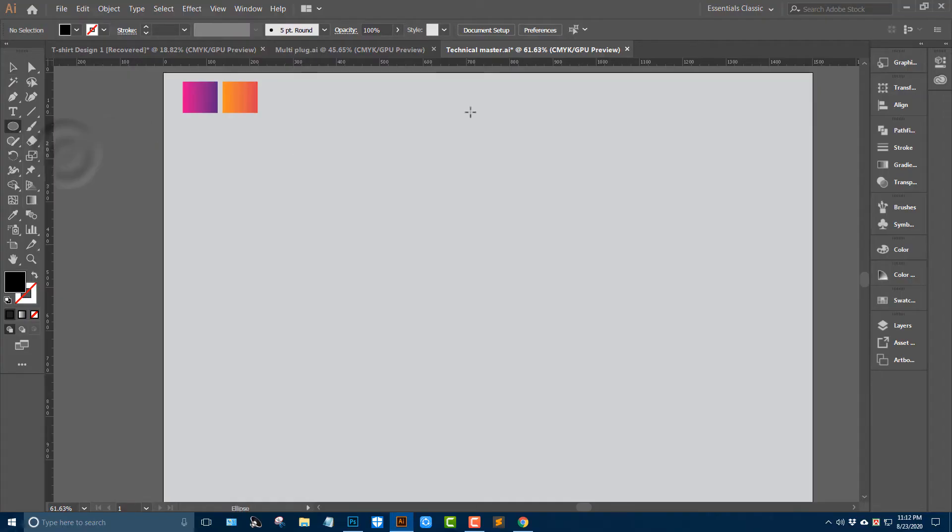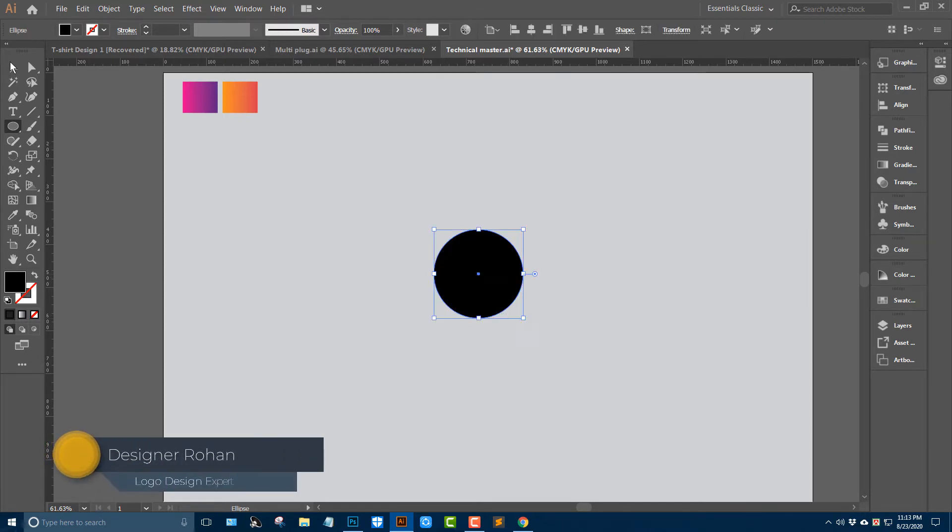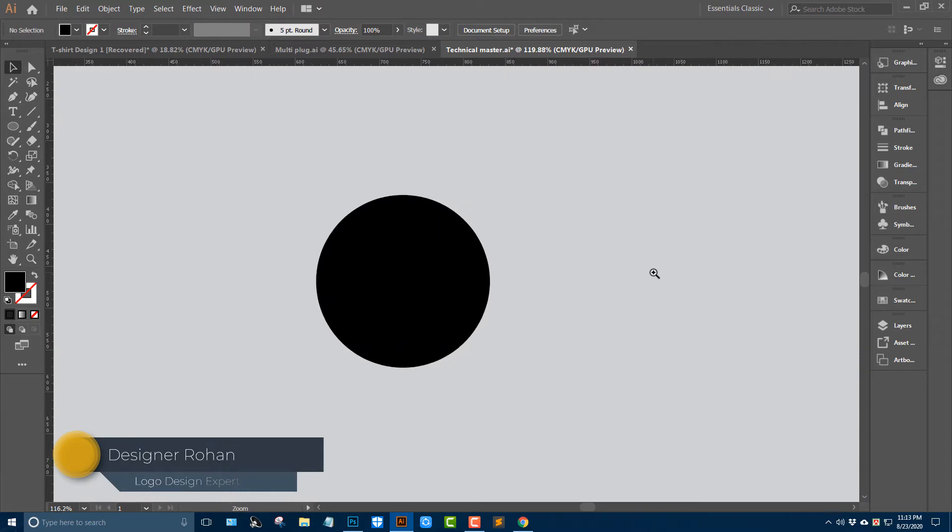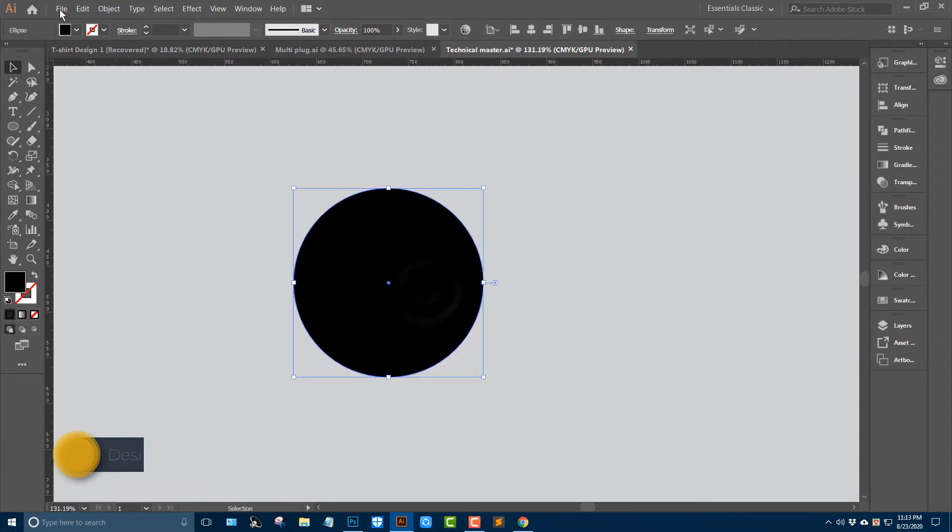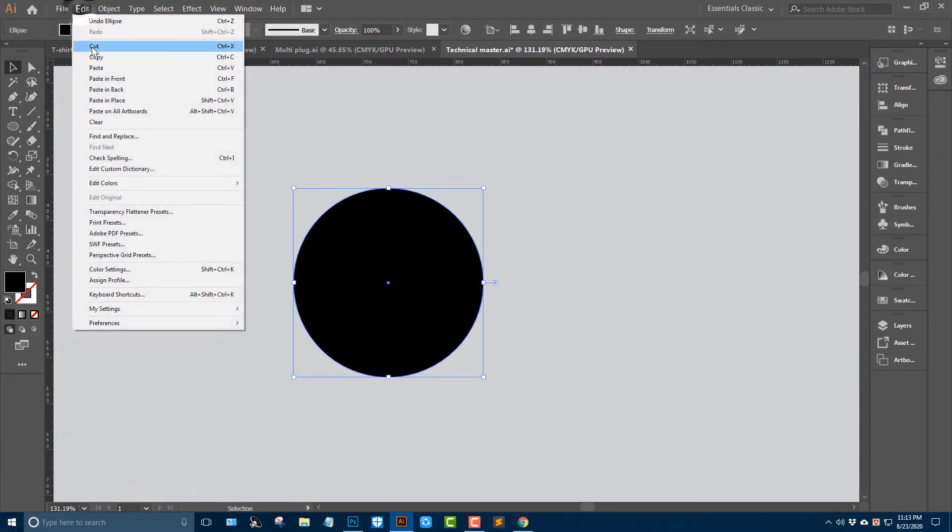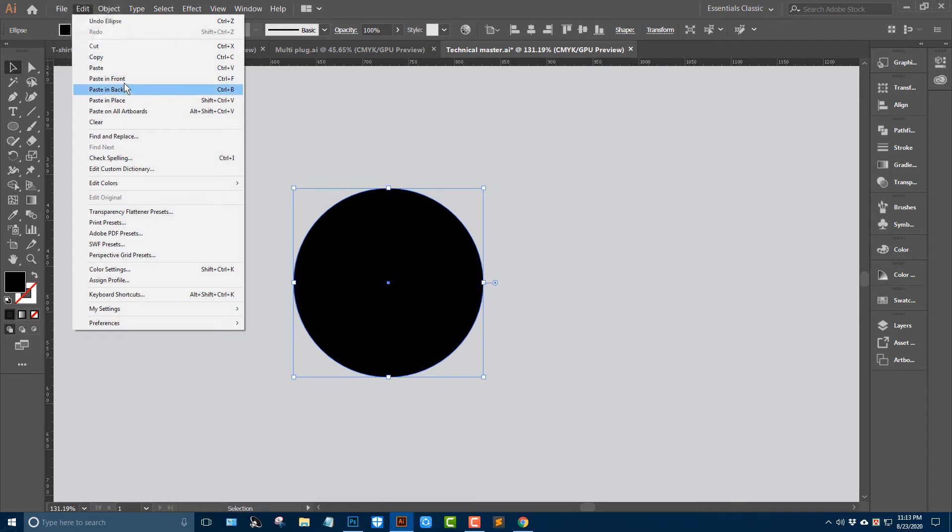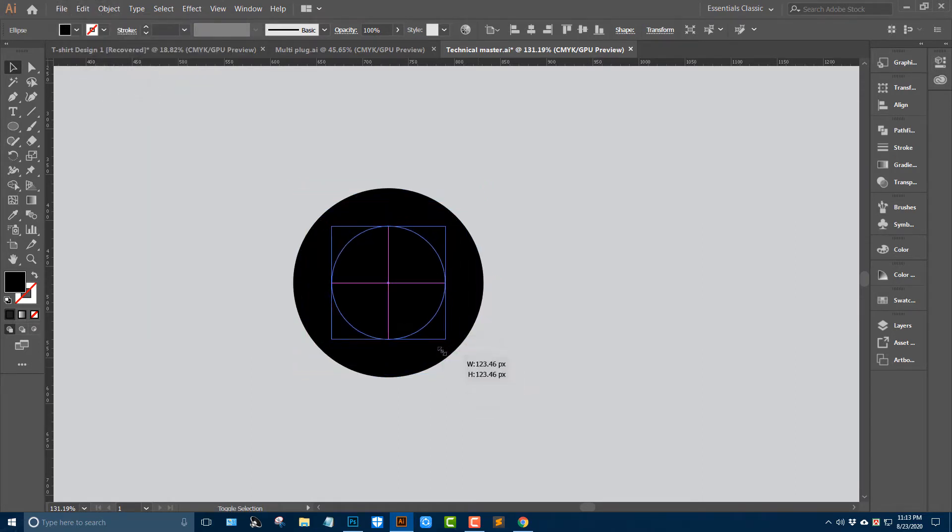First of all, I'll take the ellipse tool and shift alt drag here. Zoom in and go to edit, copy and paste in front, and shift alt drag here.